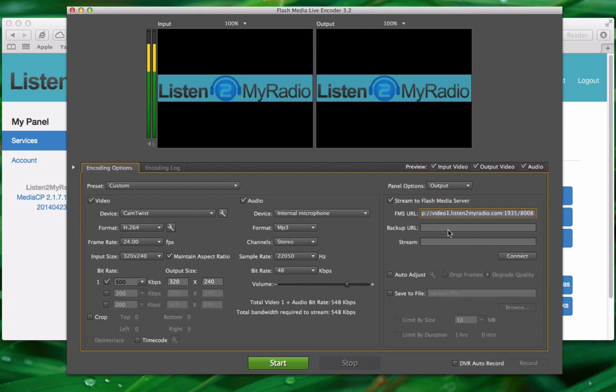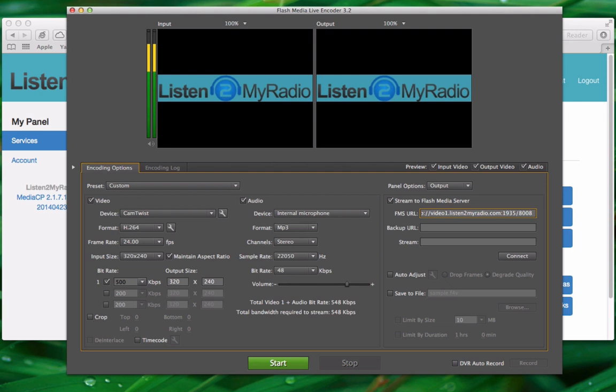Now the important thing to note here is that sometimes users can copy in a blank space behind the details here which looks like this. It's very important that you don't do this because if you do it can prevent connections to the server and then you won't be able to broadcast. You'll get all sorts of errors.